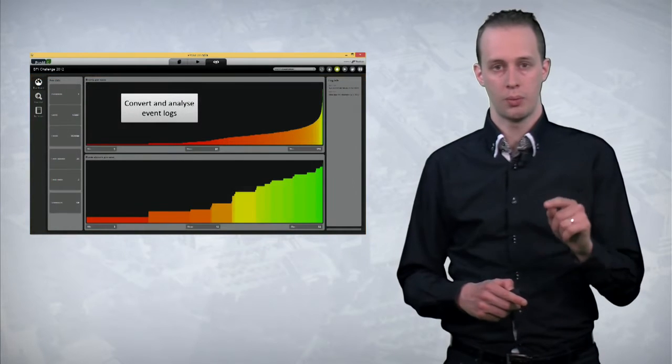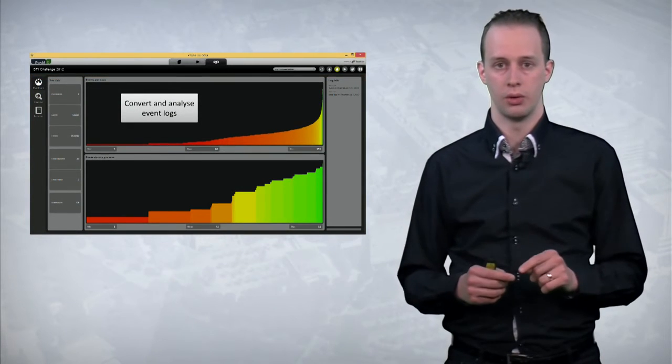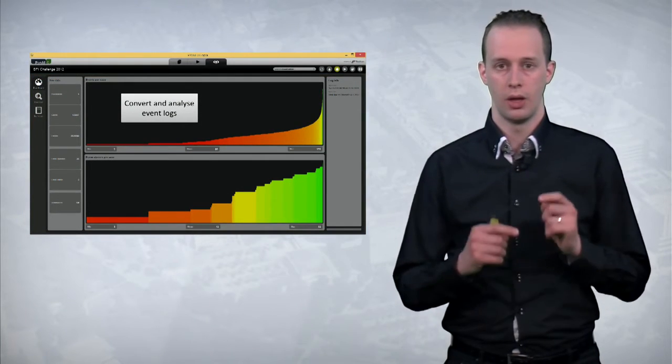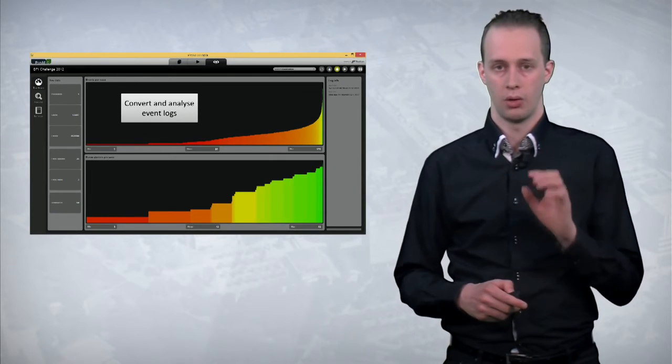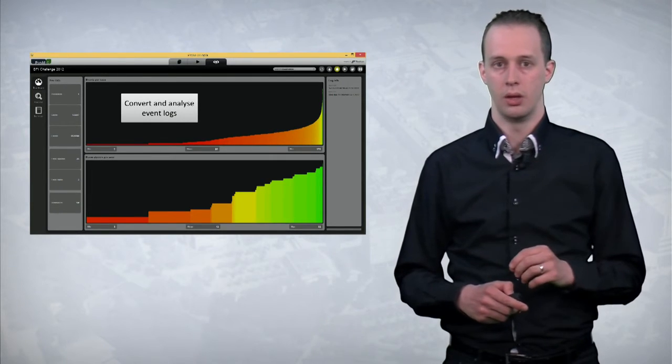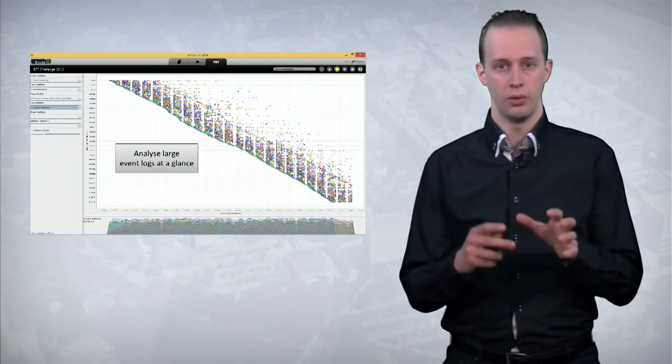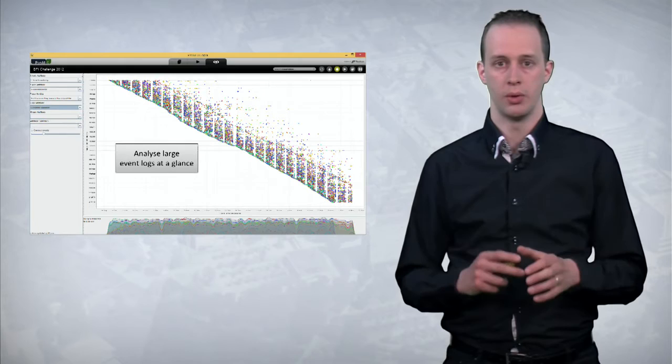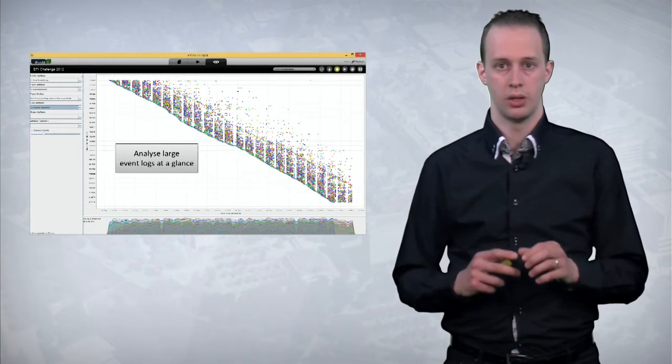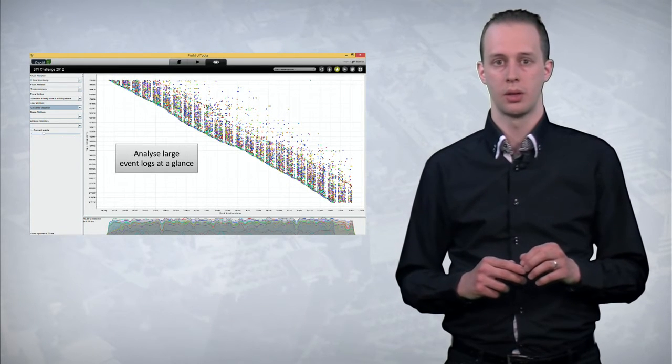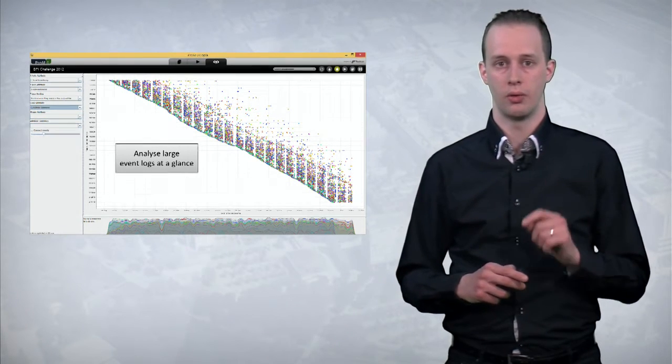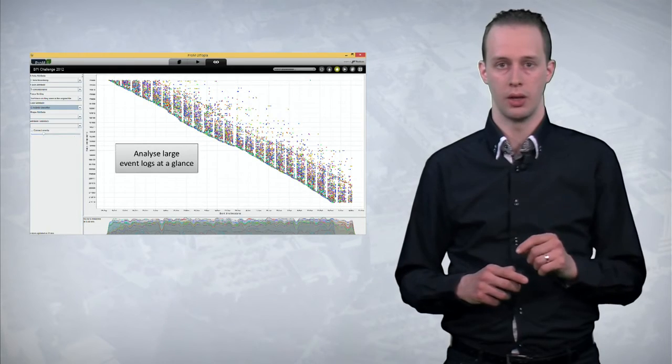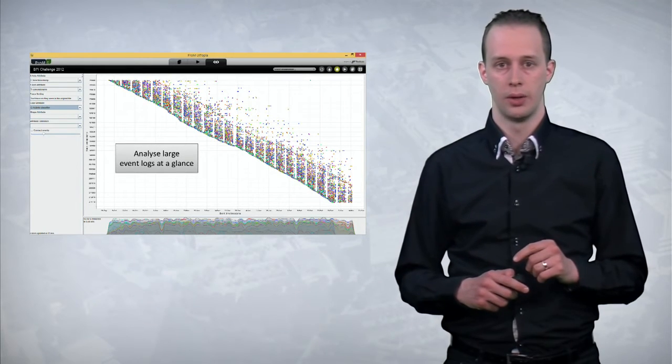With Prom, you can convert tabular data into an event log format and start process mining. You get initial statistics, you get an overview of what happened when, and here you can see several patterns. And we will explain you how you can recognize particular things in the for instance a dotted chart.